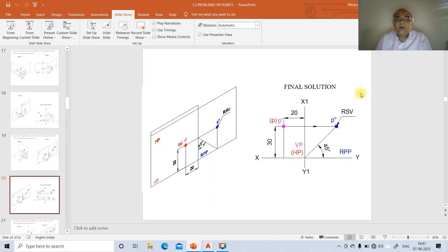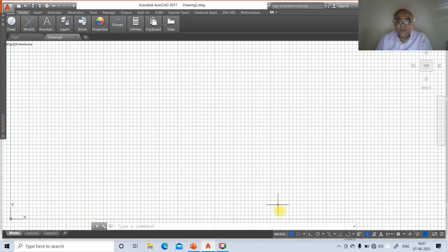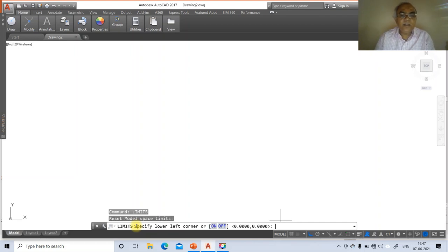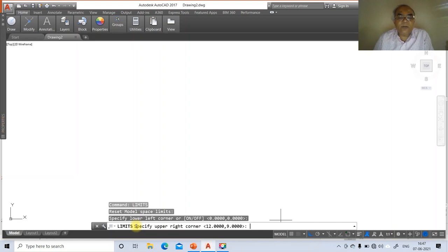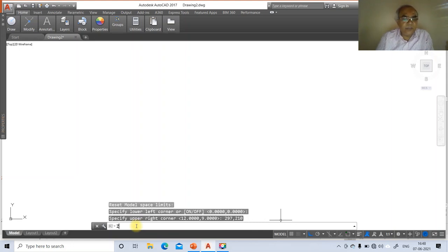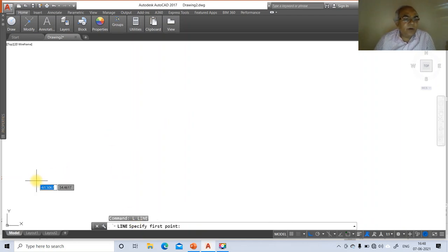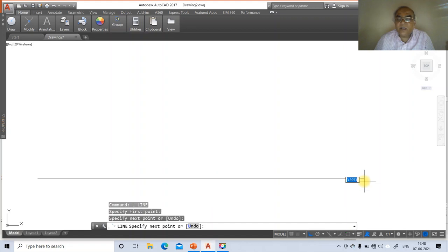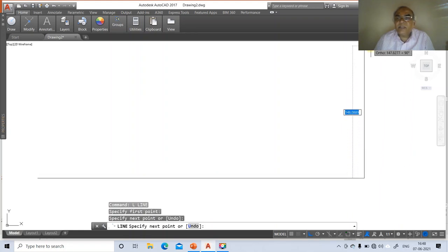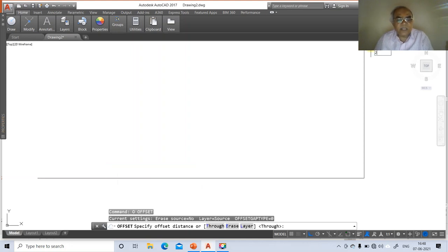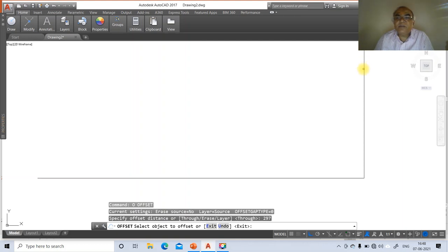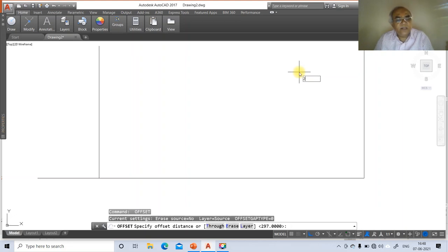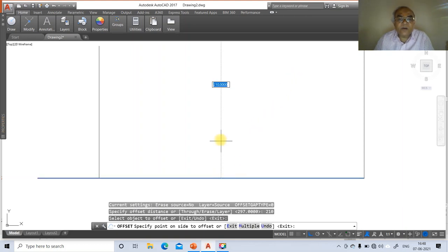Now we will draw the same thing in AutoCAD. First go to the AutoCAD screen, switch off grid mode, and switch on ortho mode. Type the command LIMITS, set the lower left corner to 0,0 and upper right corner to 297,210. Then ZOOM to fit. Go to the LINE command, select an arbitrary point, draw a horizontal line, then draw a vertical line. Go to OFFSET, take distance 297, select the vertical line and offset to the left. Then OFFSET at 210, select the horizontal line and offset to the top.